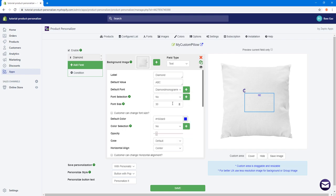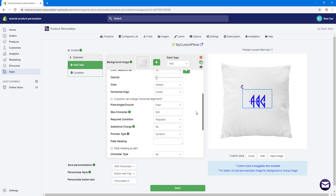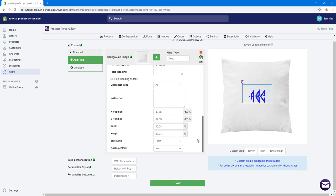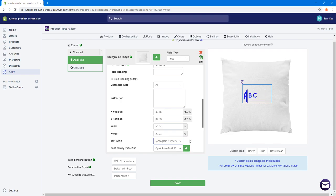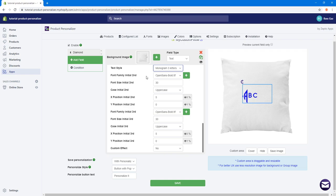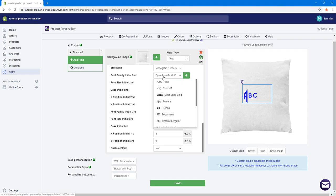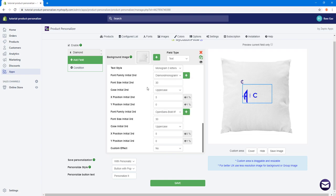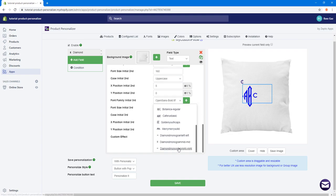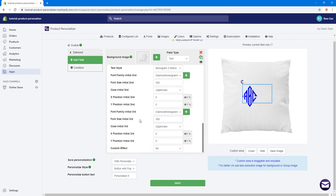Starting with Diamond Left, I'll change the font size to something bigger, like 160. Scrolling down to text style, instead of plain text, I'll select the monogram-of-three-letters option. This gives us three letter slots. For the second letter I'll choose the Diamond Mid font at size 160, and for the third letter the Diamond Right font also at size 160.